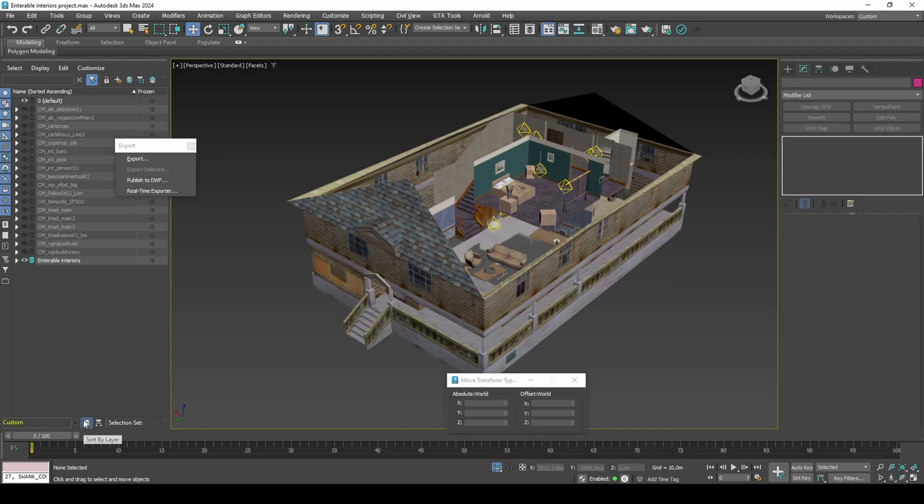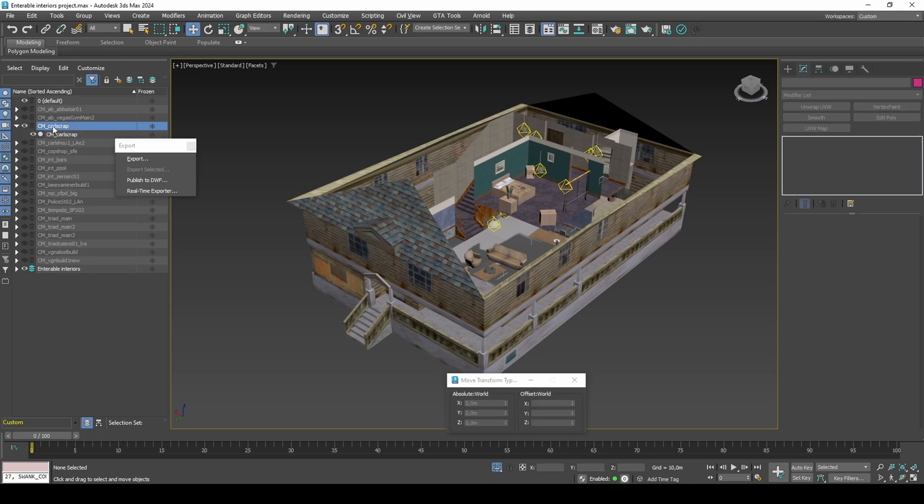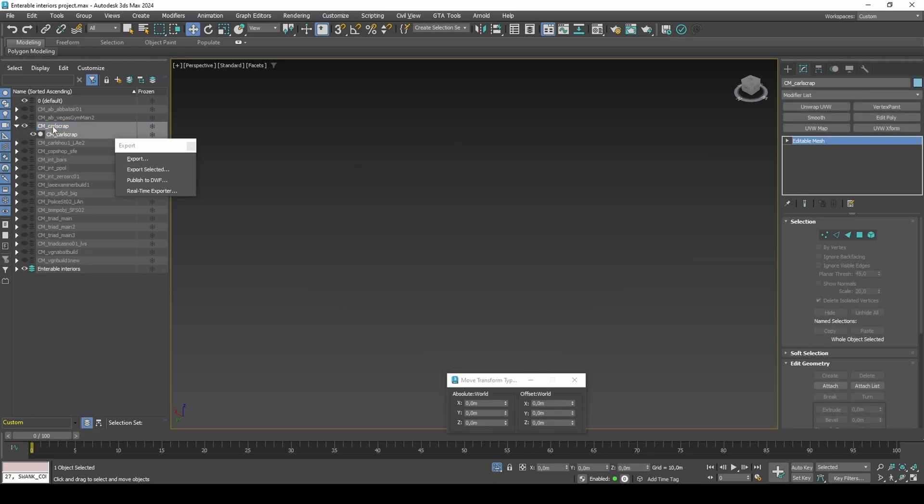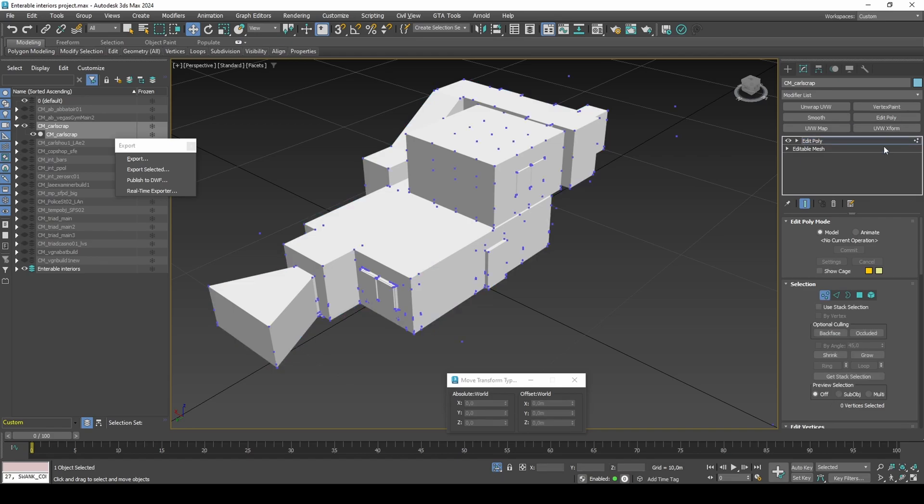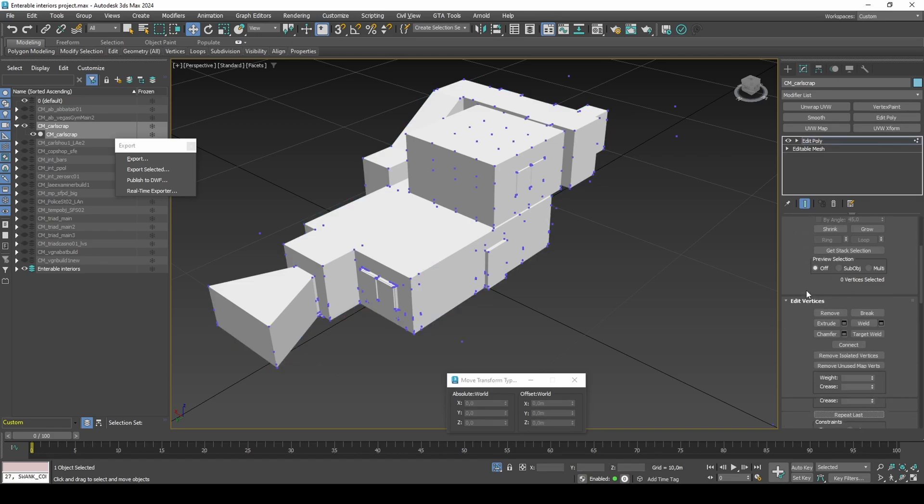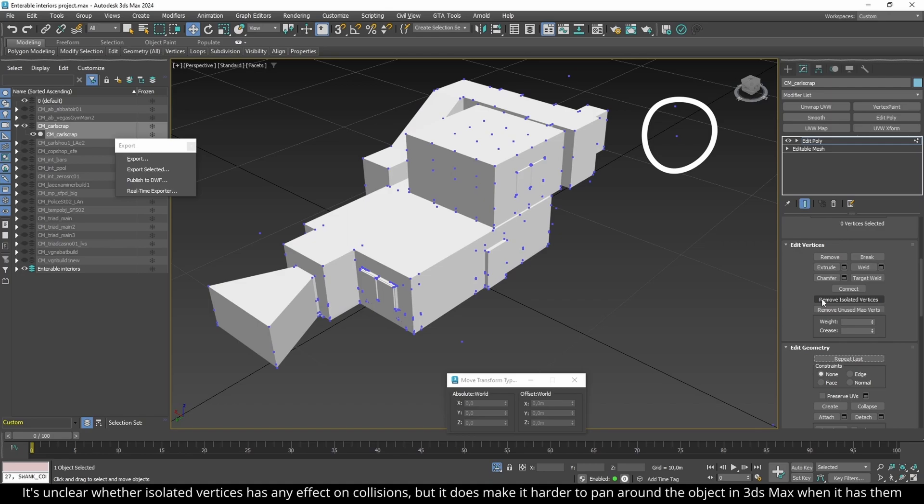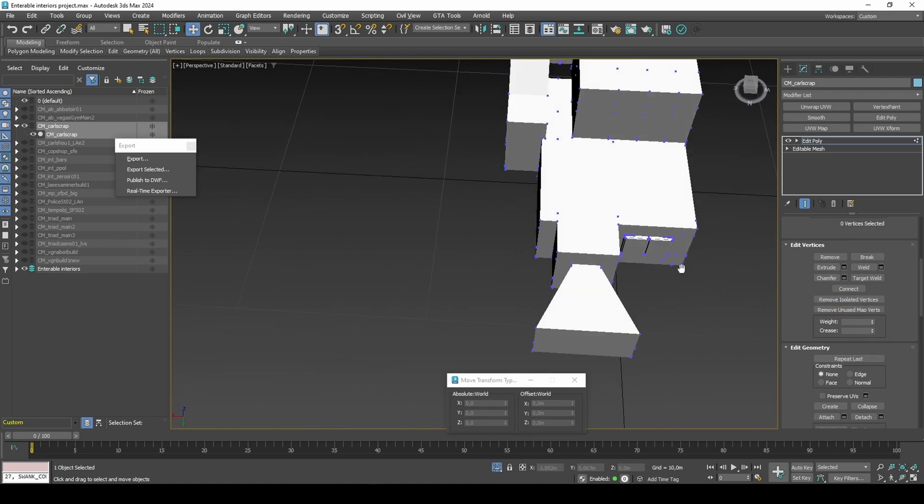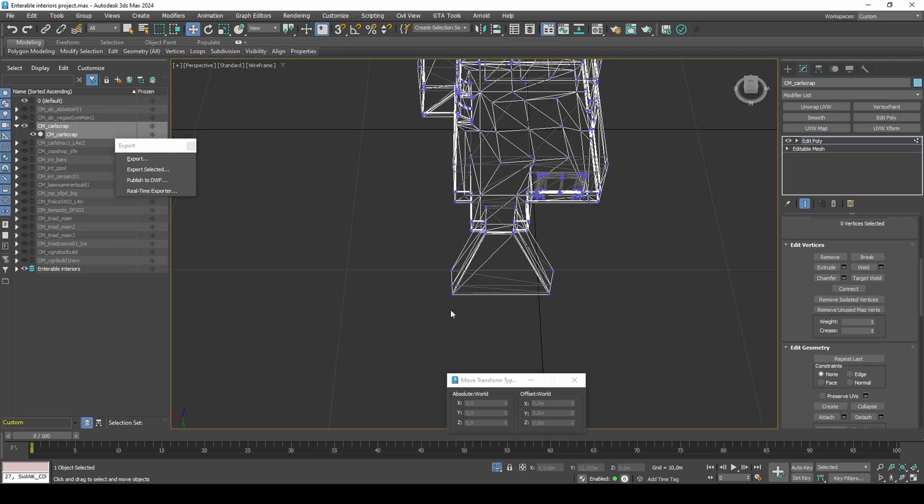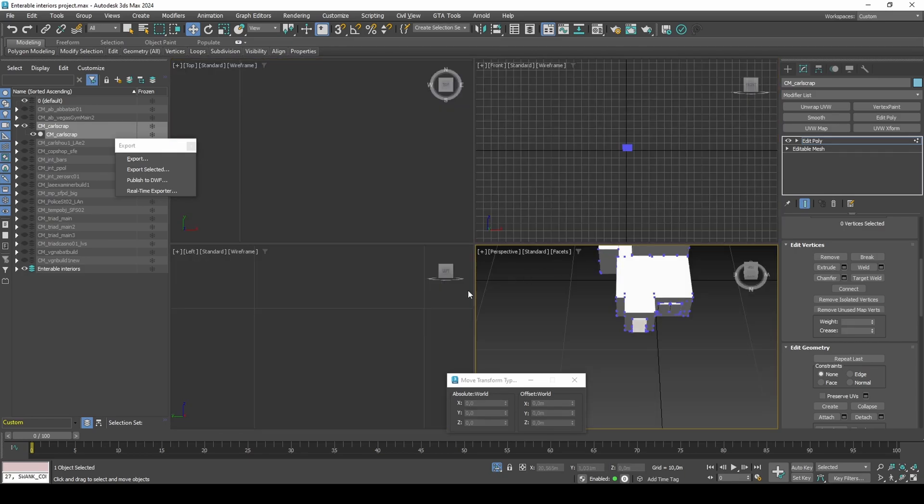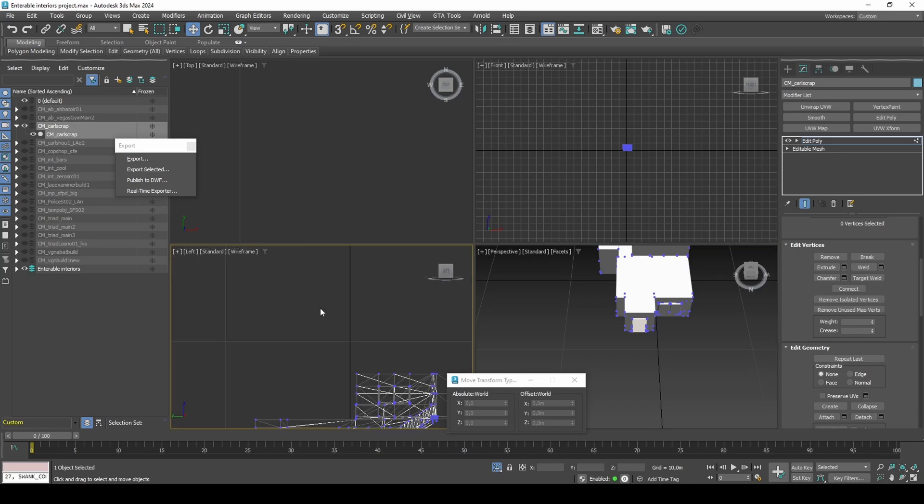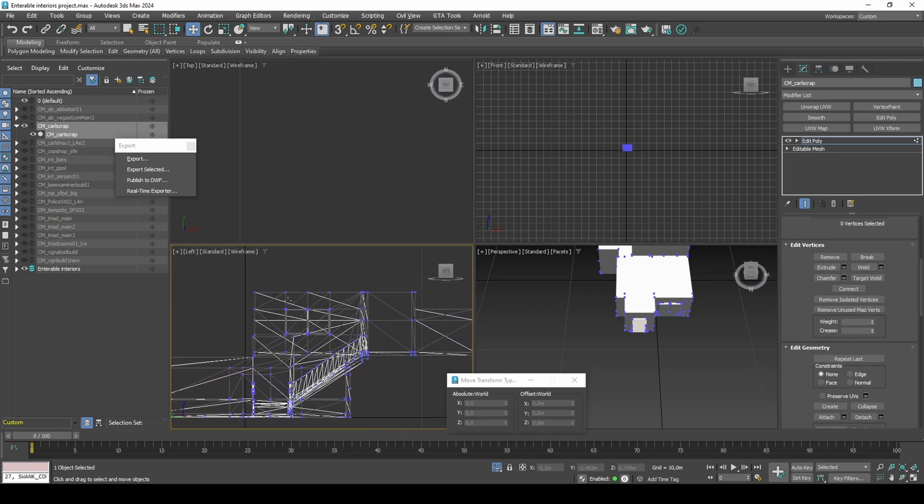In Scene Explorer click Layers. Select and isolate carlscrap_coal. In Vertex Selection Mode remove isolated vertices. Delete the entrance box vertices. Select the top vertices of the interior and move down by minus 0.605.